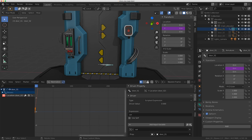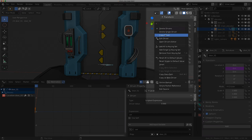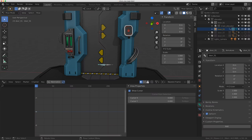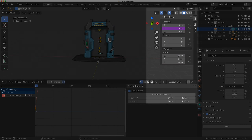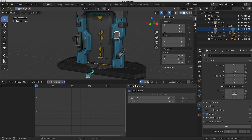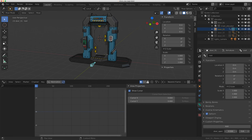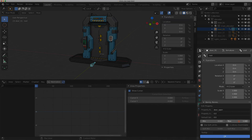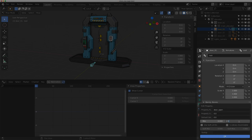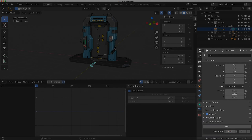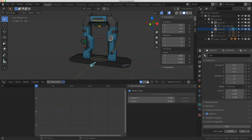Now I just need to grab this driver and paste it to the other controller. Since these bones are facing in the opposite direction, I'll right-click and do Copy Driver, click on the other control, and do Paste Driver. Now when I drive that dial, the doors move in the correct direction. I'll go to Edit and instead of max at 1, set it to 2.0 - now the doors will keep sliding open.